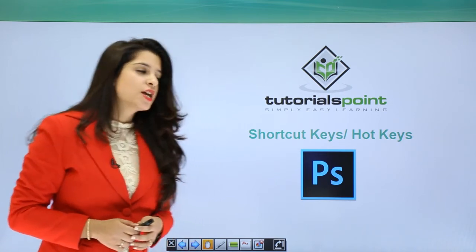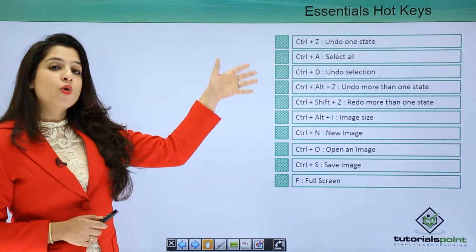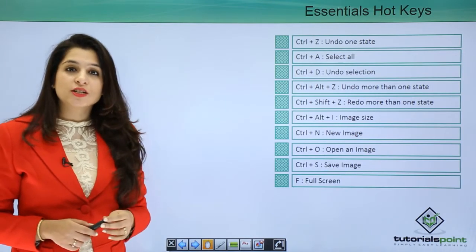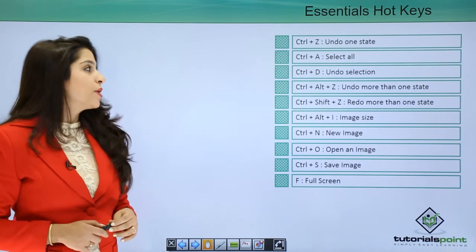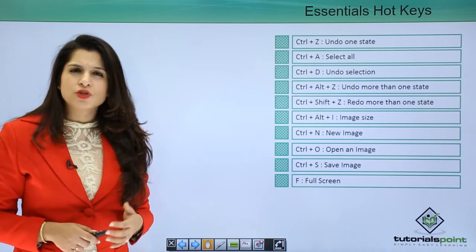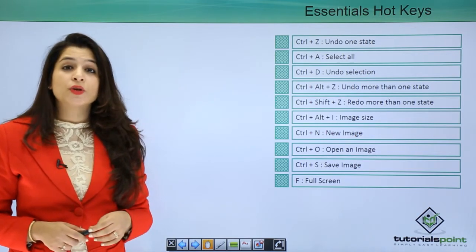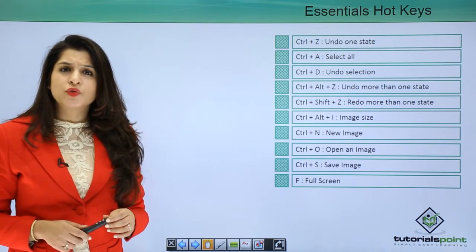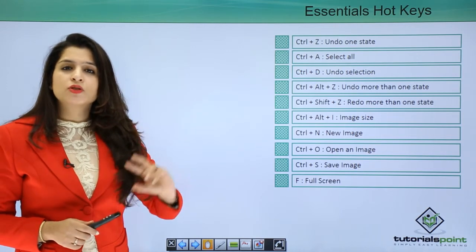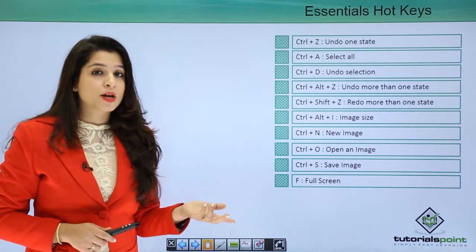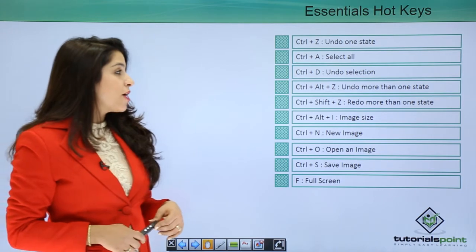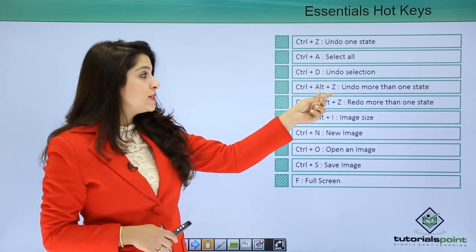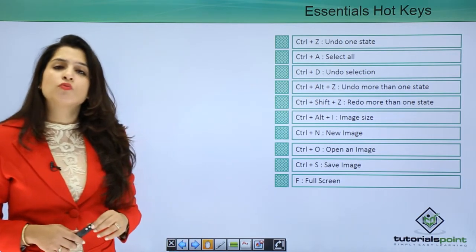So let's quickly go and see the various shortcut keys available with Photoshop. We have Control Z, which is a popular and common command for undoing a state. But what if you thought of undoing maybe two steps behind or three steps behind? For that we have Control Alt plus Z, that is to undo more than one statement.